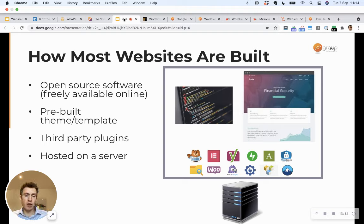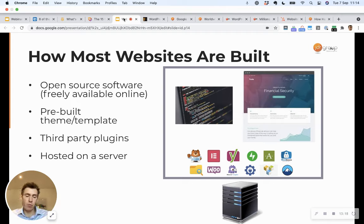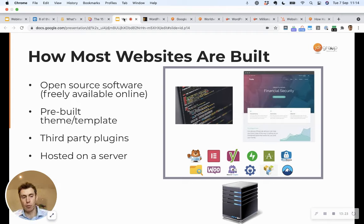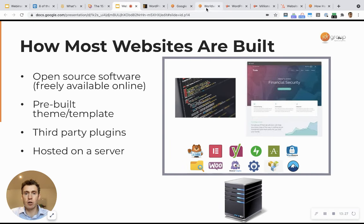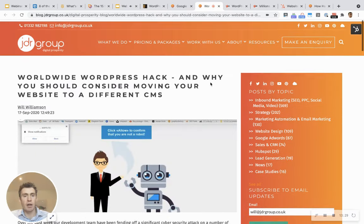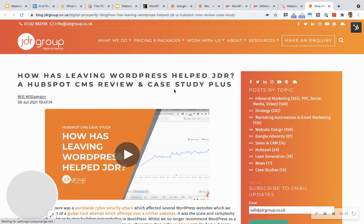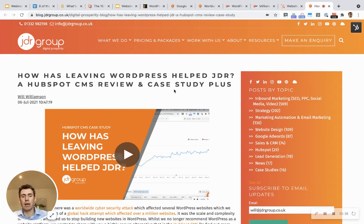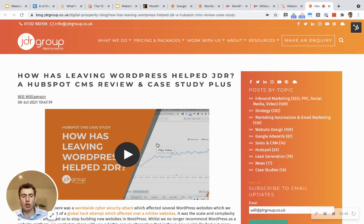The longer your WordPress website is around, it might be fine on day one, but if you keep the same website for two, three, four, five years, the longer time goes on the more risk of those types of problems occurring. At the start of 2021, we took the decision to move to the HubSpot website platform, the HubSpot CMS. And this video explains the benefits that we've seen in JDR since doing that.